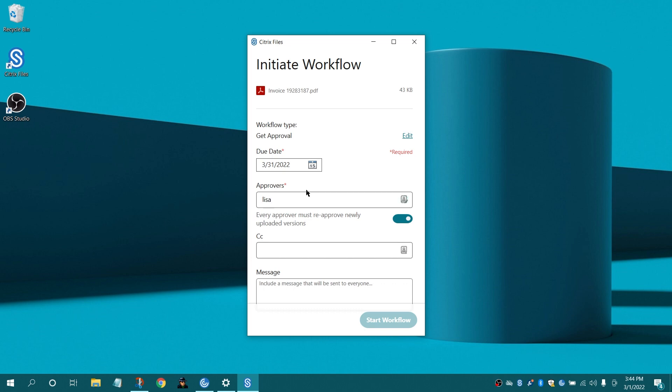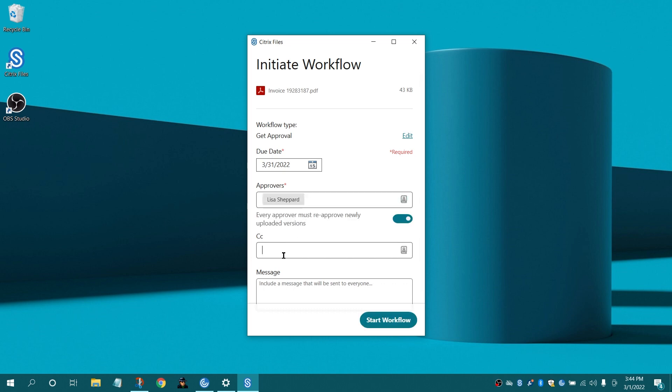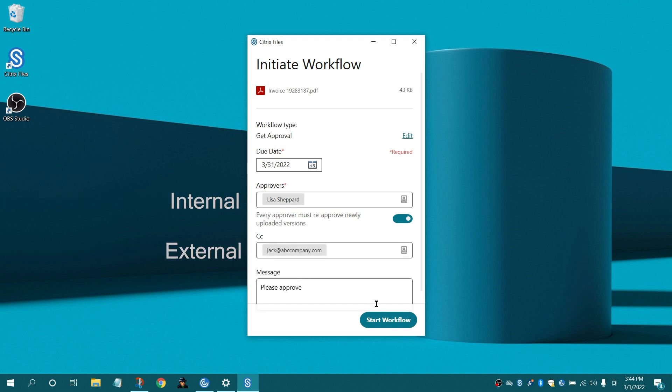Select the due date, enter the recipient's name, and enter a message. Recipients can either be internal or external to your organization.